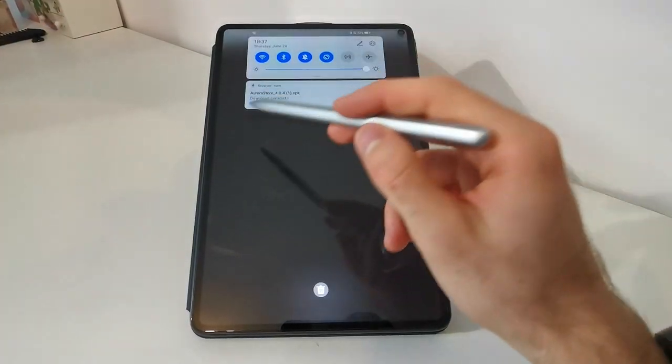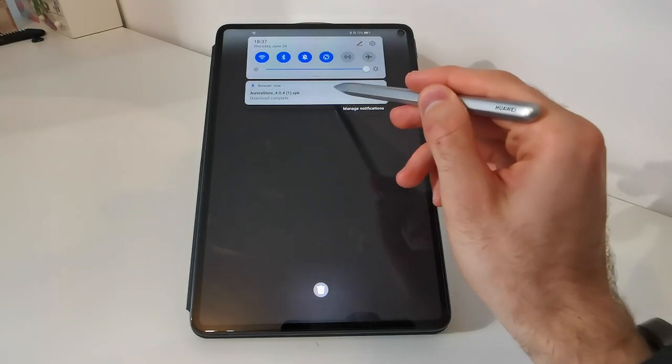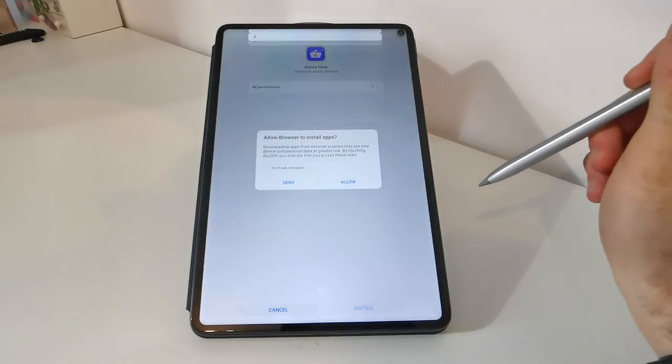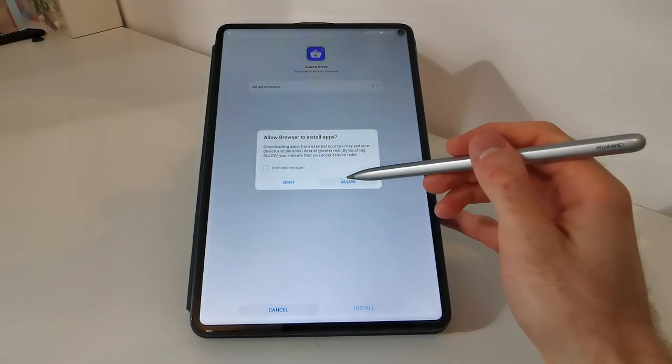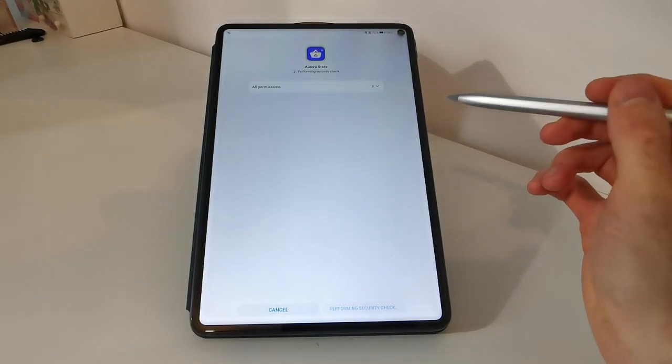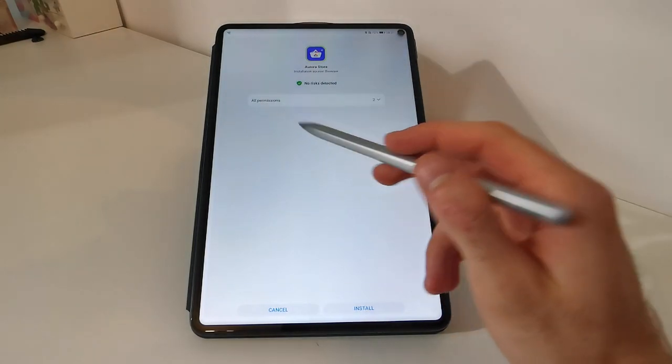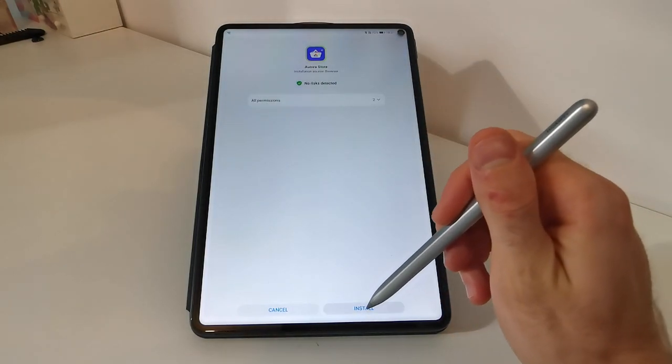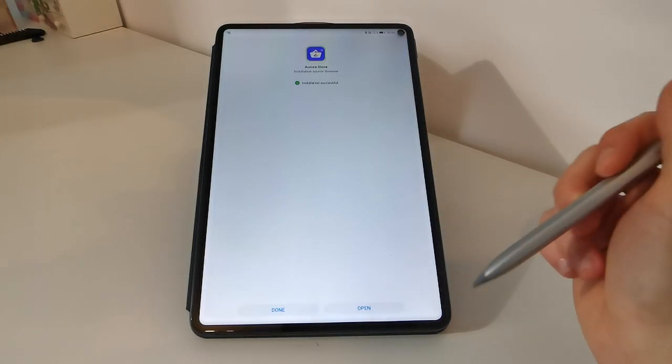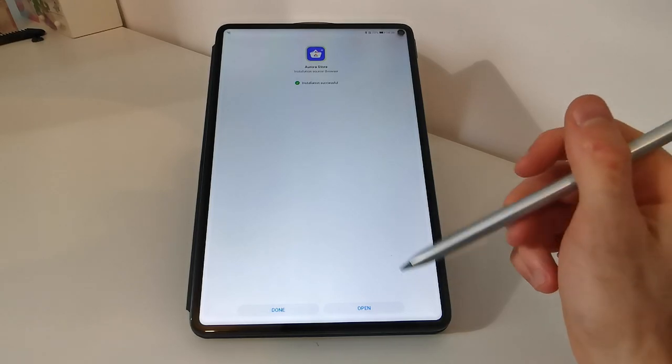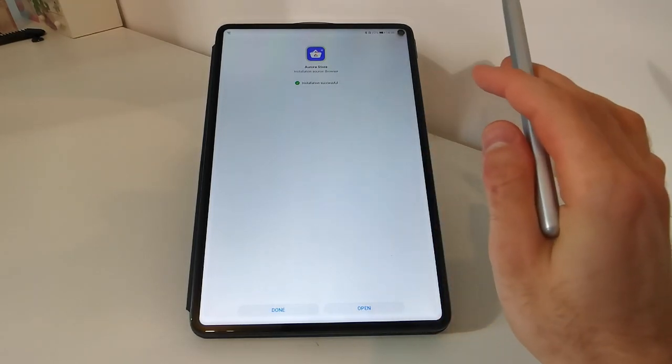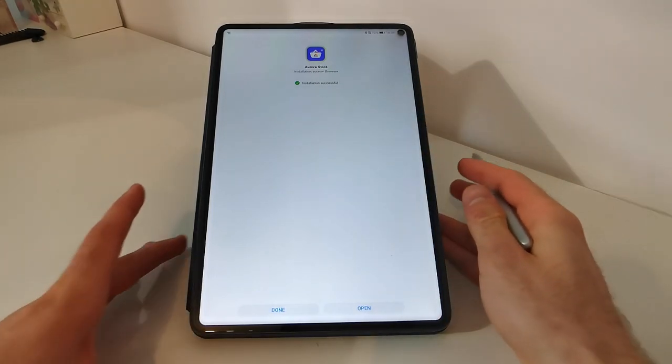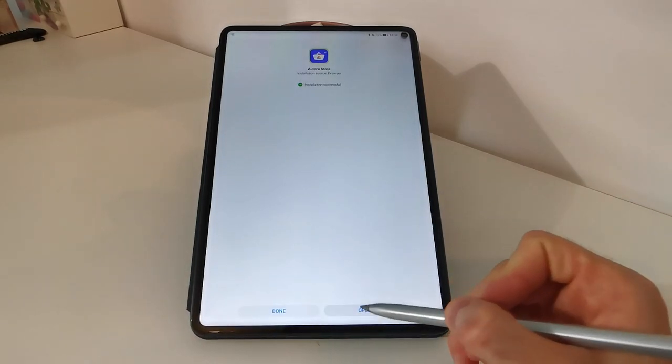After this, you will get a notification. Tap on the download. Allow. And then tap on install in the lower right corner. Ok, Aurora Store got installed successfully, now we can open it.